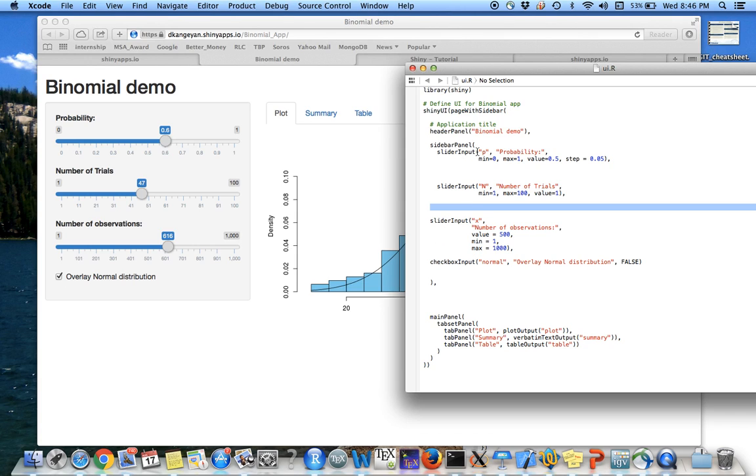So these sliders are going to be on probability, the number of trials, number of observations. So these are going to be chosen by the end user.